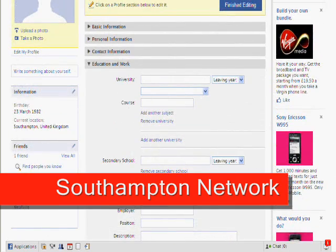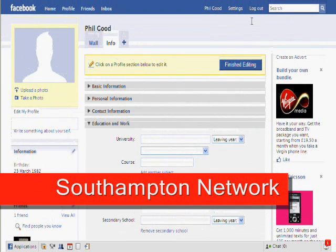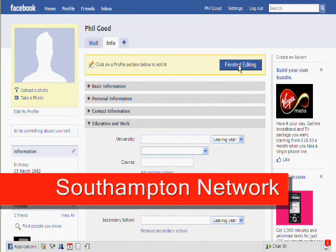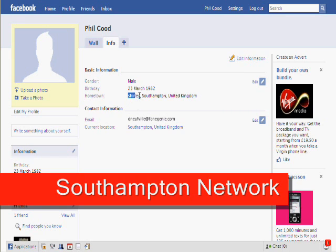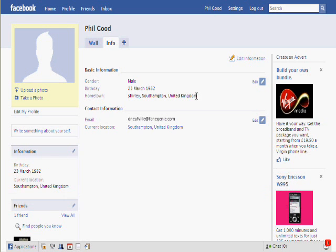Once that's done, scroll back up to the top of the page and click on the finished editing box. And there you have it, all done. On your profile now you'll be showing hometown Southampton United Kingdom, and also the area that you live in — Shirley, which is what we put — and under current location, Southampton United Kingdom.